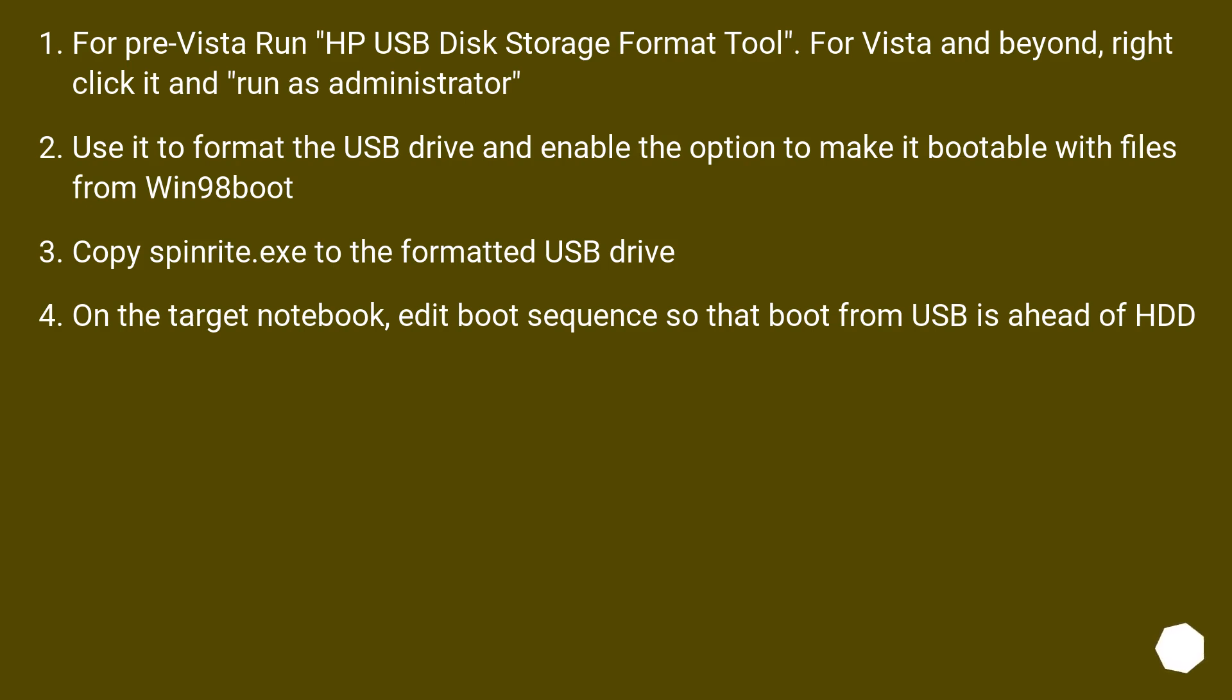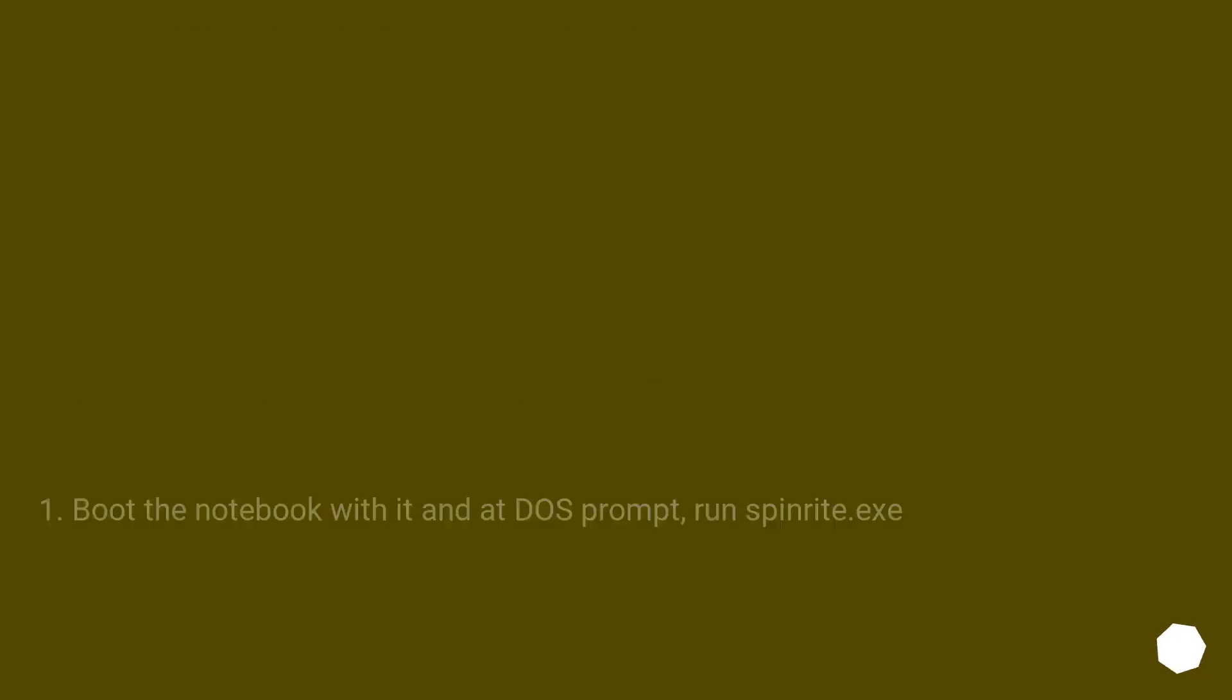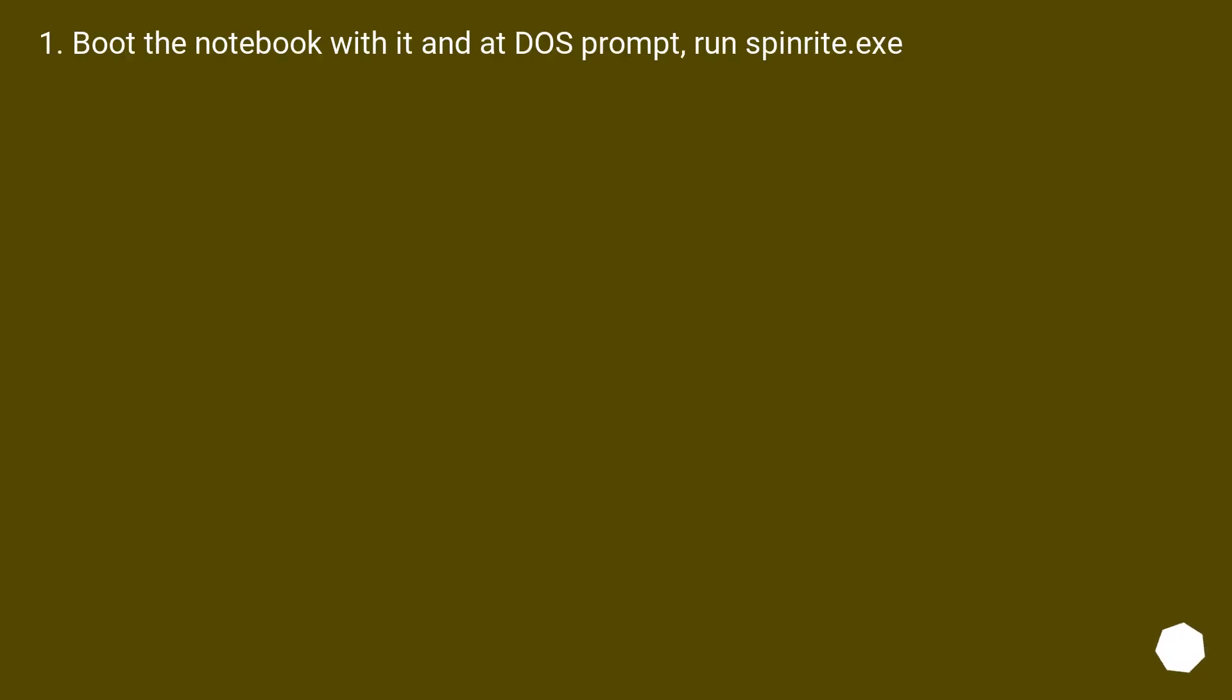Copy SpinRite.exe to the formatted USB drive. On the target notebook, edit boot sequence so that boot from USB is ahead of HDD. Boot the notebook with it and at DOS prompt, run SpinRite.exe.